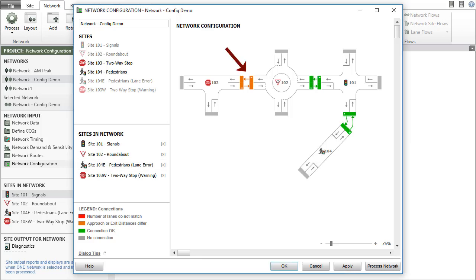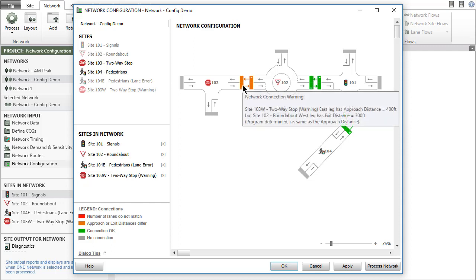Dark orange connection lines and bars indicate a connection warning. This results from inconsistent approach distance and exit distance values for the connected sites. A connection warning can be removed by specifying consistent approach distance and exit distance values in the intersection input dialog.